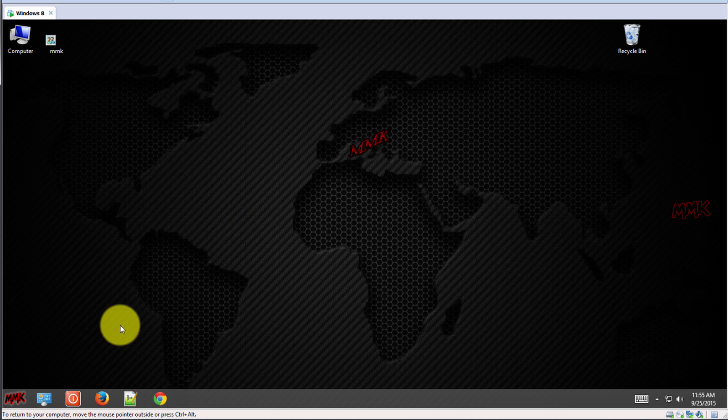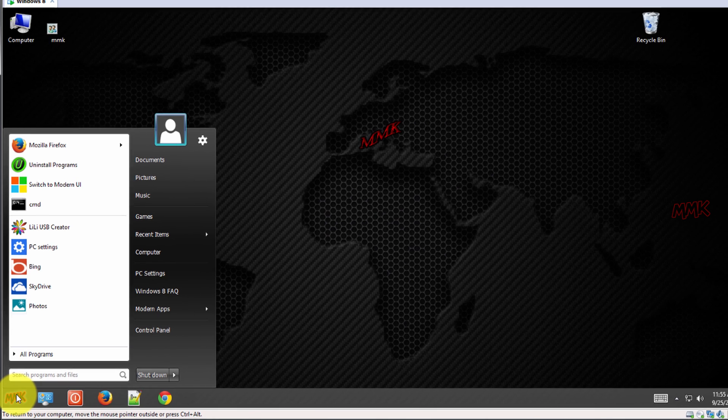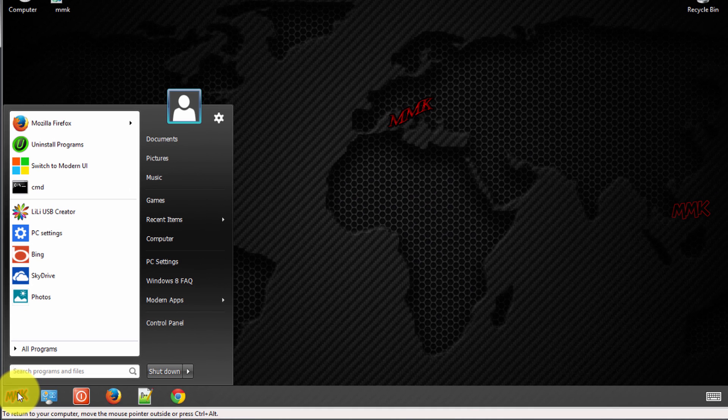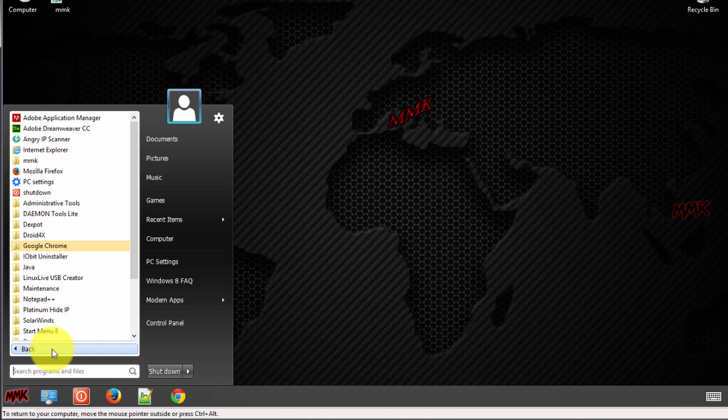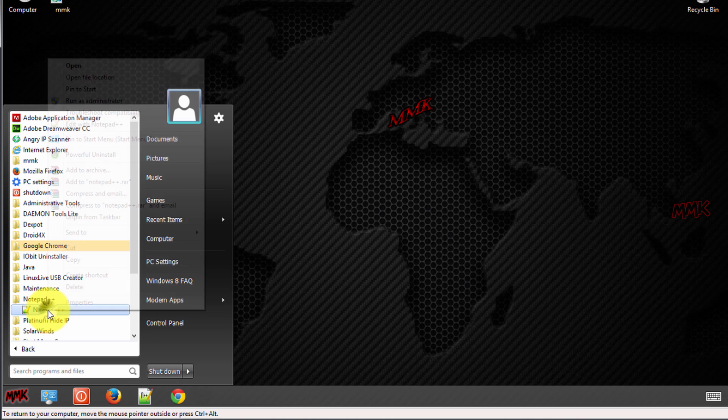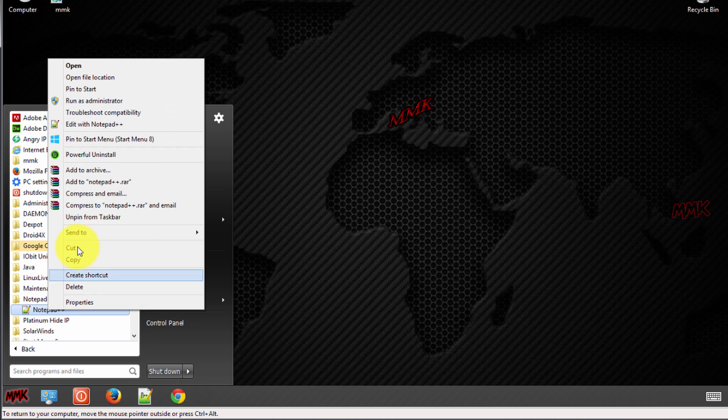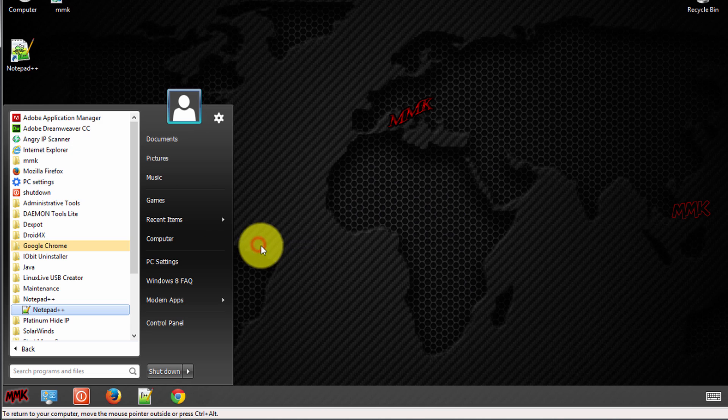If you want to auto start any program at Windows startup, you just need to create a shortcut and move it into the startup folder. But some programs may not work this way. I'll demonstrate with Notepad and USB Creator.